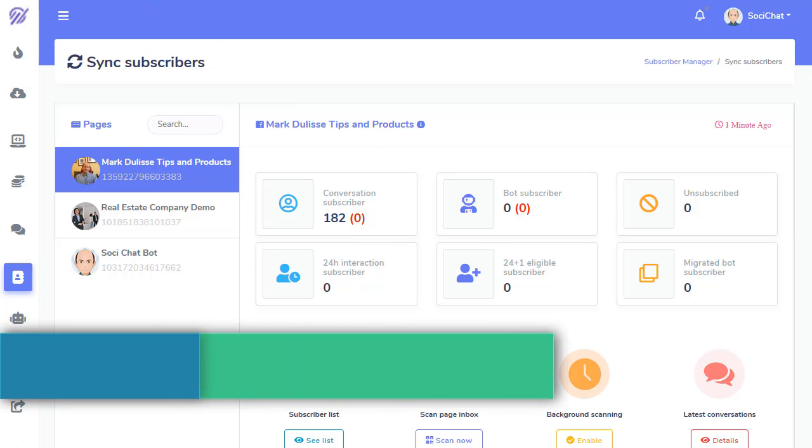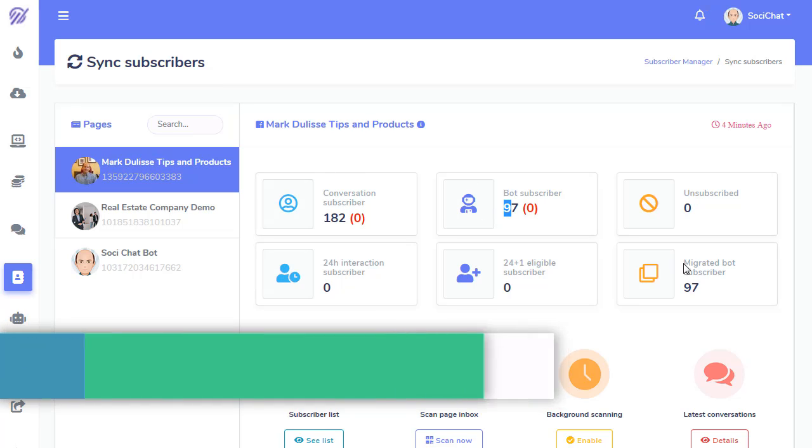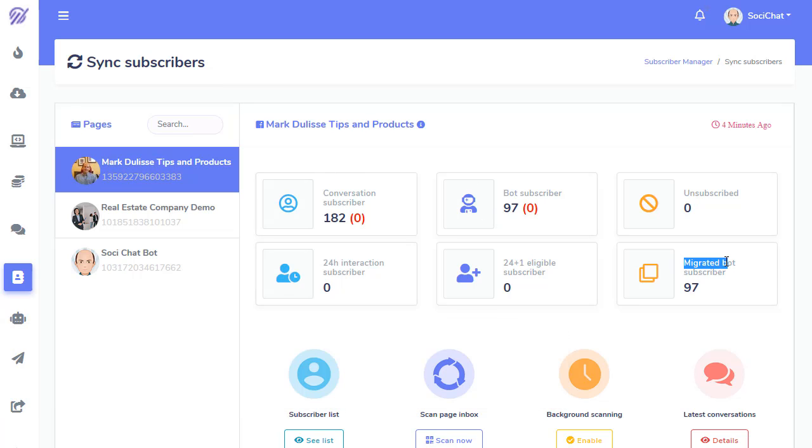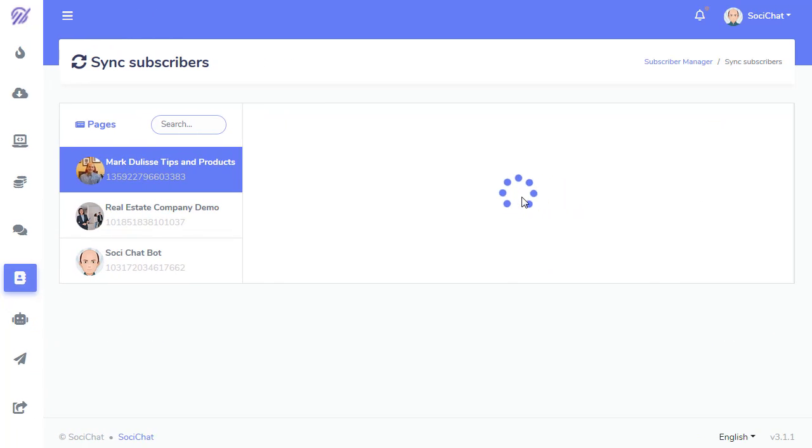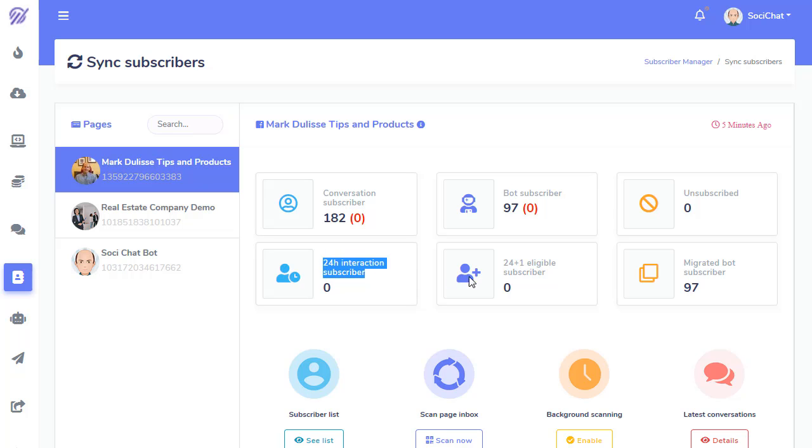You see that I waited a couple of minutes and I refreshed my page. Now, 97 are moved over. It says Migrated Bot Subscriber 97. And it's based on a cron job. So, it runs about every five minutes. And you'll see that I'll give you the stats that are unsubscribed here. 24-hour interaction. 24 plus 1. Just go to Documentation. What that is. Just click on here.